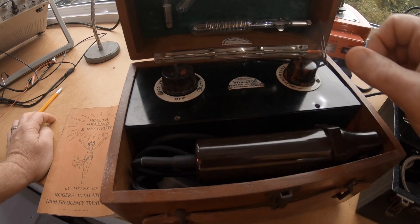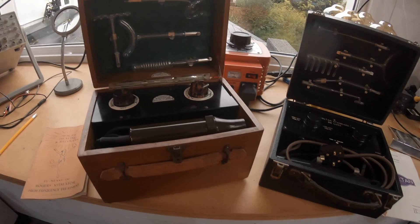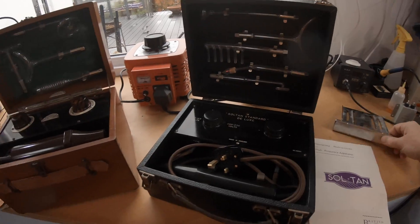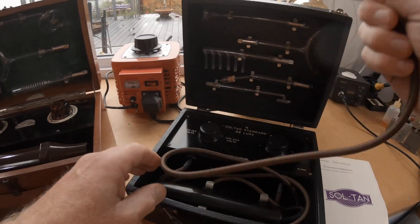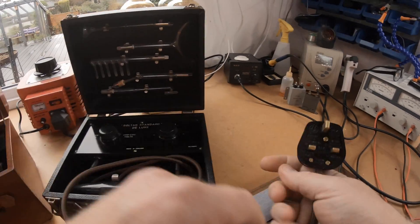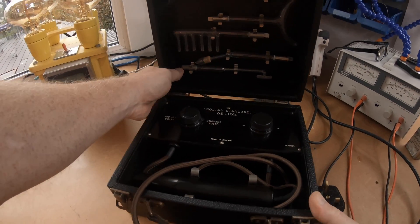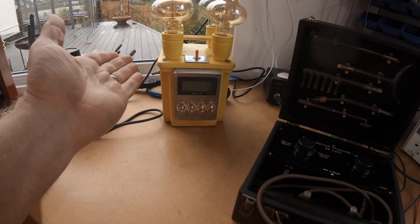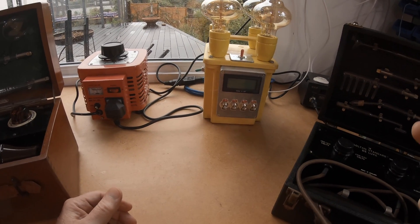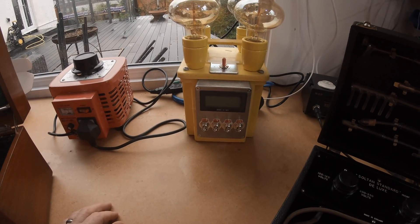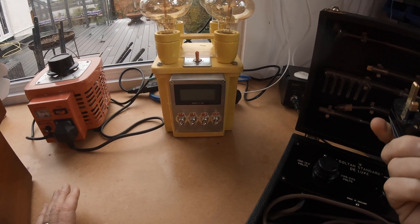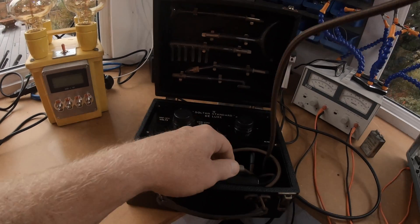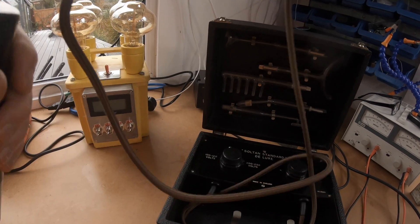Instead of talking you want to see it in action. Let's plug this one in first. I have a current controlled power supply which is an absolute must if you're plugging any old appliance in. I can make sure that nothing's going to happen to the unit, nothing's going to happen to me.